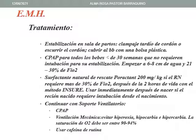Realizar un clampaje tardío de cordón aproximadamente de un minuto o escurrir el cordón alternativamente. Cubrir al bebé con una bolsa plástica. Se emplea CPAP para todos los bebés menores de 30 semanas que no requieren intubación para su estabilización, empezando con 6 a 8 centímetros de agua y 21 a 30 por ciento de FIO2.